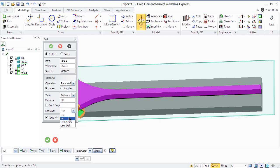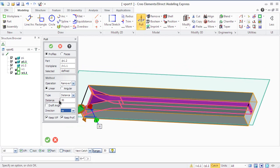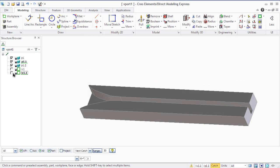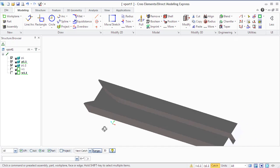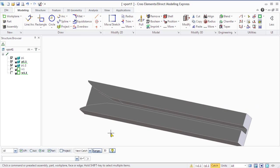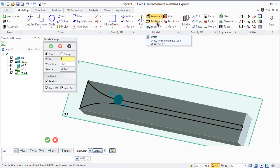We also have the Pull Angular command that allows you to add or remove material to one or more 2D profiles around an axis to create a solid part. Now you can see the result of how easily we get our pin thanks to the Pull command. We will use the same pin geometry to see how Punch and Stamp commands of Creo Elements Direct Modeling Express work.